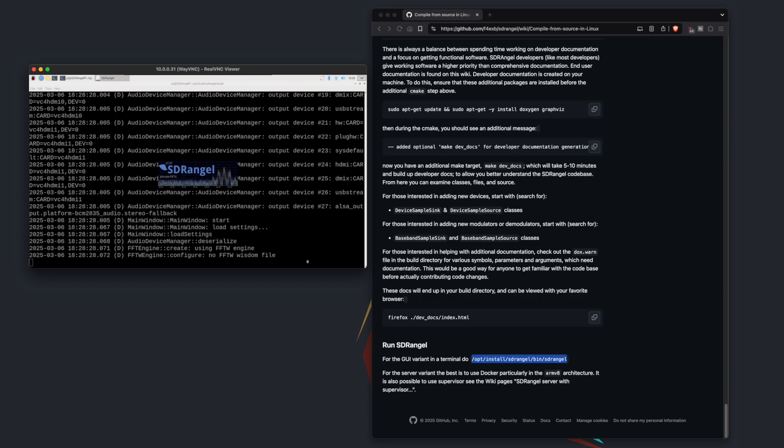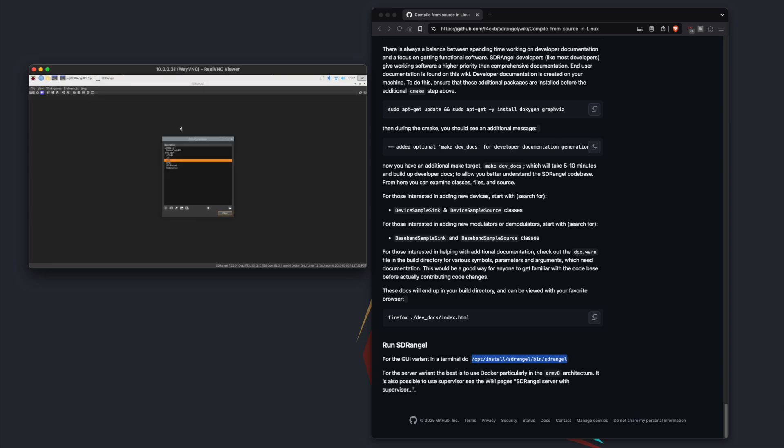So when SDR Angel opens you're going to see the configurations page. This is basically all the plugins you have installed and what you can do. As of now I'm pretty sure you can install more if you want, but for right now for this example we're just going to be launching ADSB under the RTL-SDR category so we're going to click that. You're going to notice this is open.